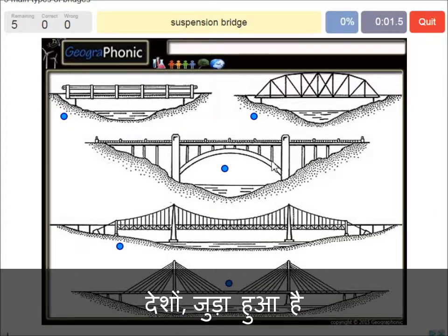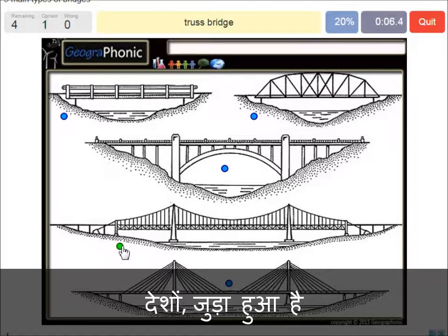A suspension bridge — that's what we see in this picture. This is a suspension bridge.